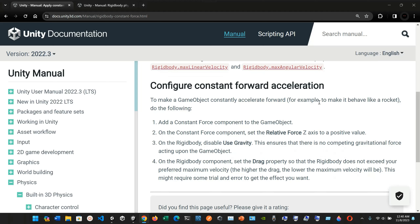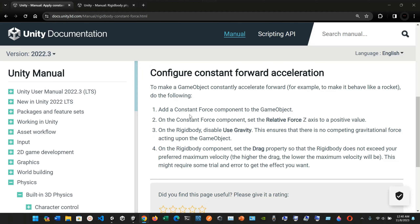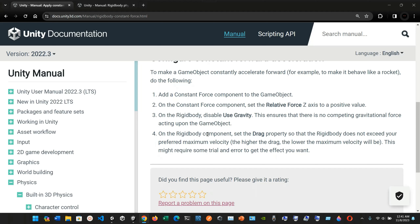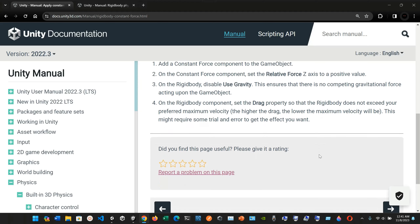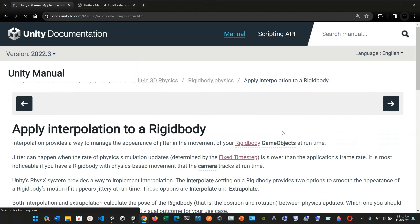You can also set maximum velocity limitations and configure constant forward acceleration. To make a game object constantly accelerate forward — like a rocket — do the following: add a constant force component, set the relative force Z-axis to a positive value, disable 'use gravity' on the Rigidbody so there's no competing gravitational force, and finally set the drag property on the Rigidbody so it doesn't exceed your preferred maximum velocity. The higher the drag, the lower the maximum velocity.